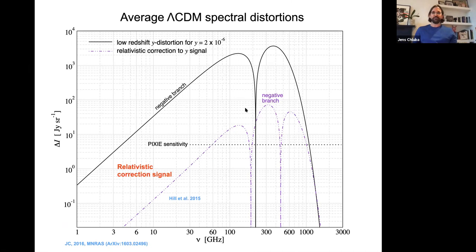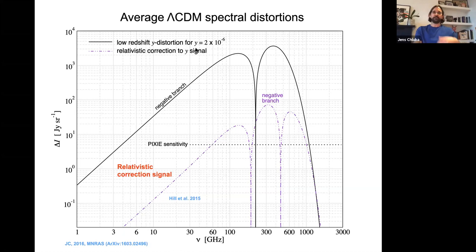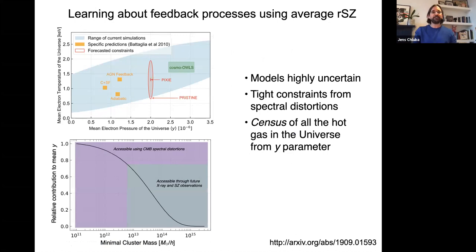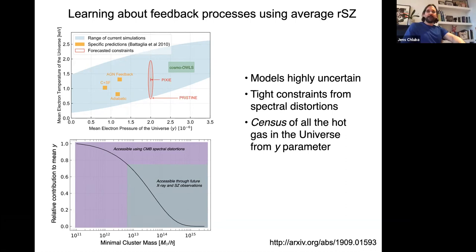The y-type distortion from the cumulative flux of clusters is a booming signal that would be a guaranteed detection even with foreground marginalization from space. It's a y-type distortion of order 10^-6, with a null at 270 GHz, a negative branch and positive branch from photon upscattering, plus relativistic corrections because clusters are hot — several keV — requiring relativistic electron corrections. Measuring both parts allows constraining the y-temperature plane to learn about feedback models and late-universe galaxy formation.